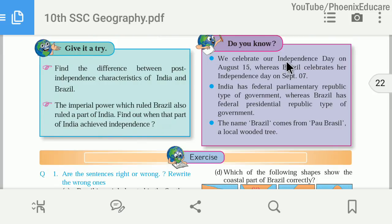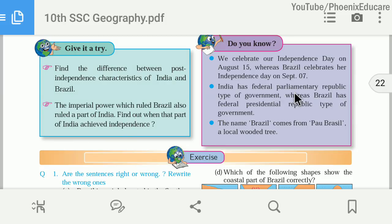India celebrates its independence on 15th August, whereas Brazil celebrates its independence on September 7th. India got independence on 15th August 1947. India has a Federal Parliamentary Republic type of government. Federal means there is a division of power between the Union Government and the State Governments. Parliamentary Republic means Parliament is supreme, with a Prime Minister at the center and Chief Ministers at the state level.